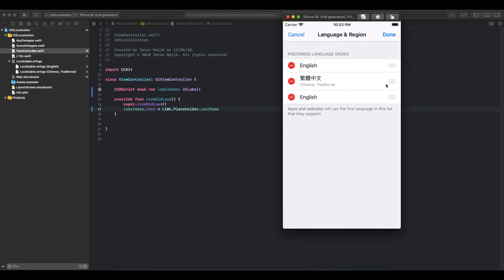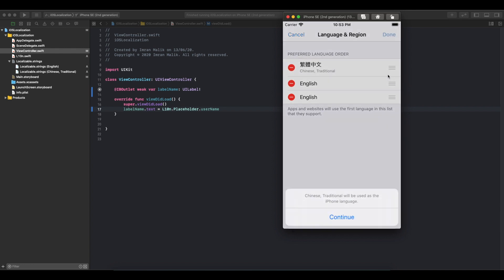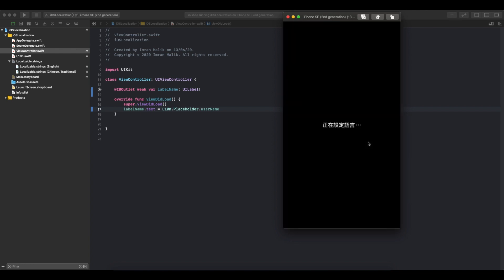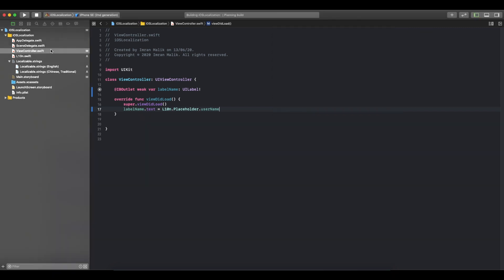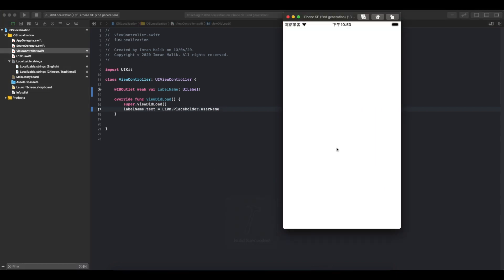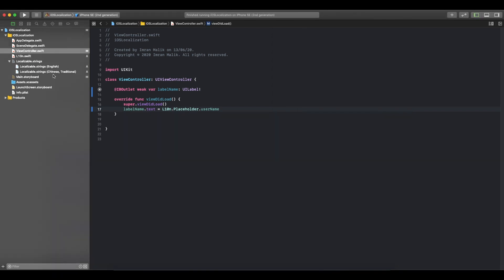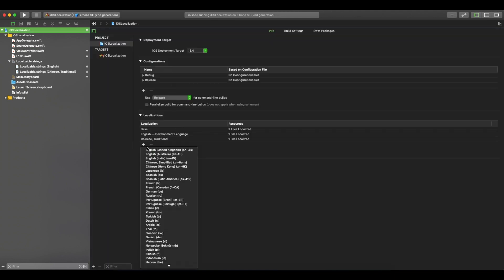Now we will test it in Chinese language. I'm rearranging the simulator language setting — it will reboot the simulator. Let me run it again. It should now show in Chinese language — yes, it is showing correctly in Chinese as well. It's very simple to use Localizable.strings this way, and you can add any number of languages.